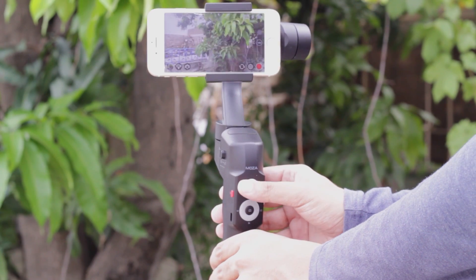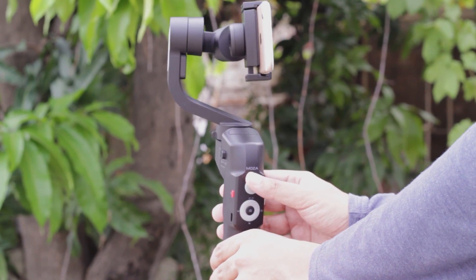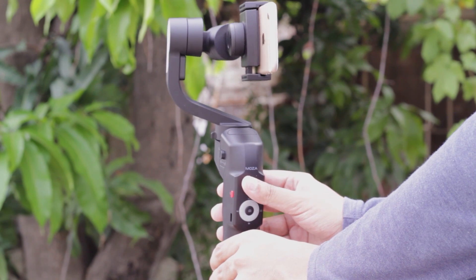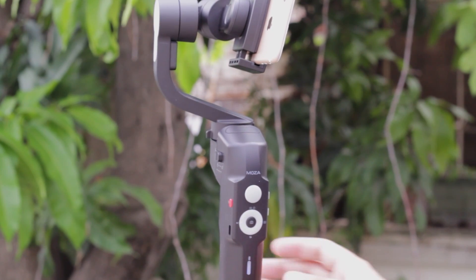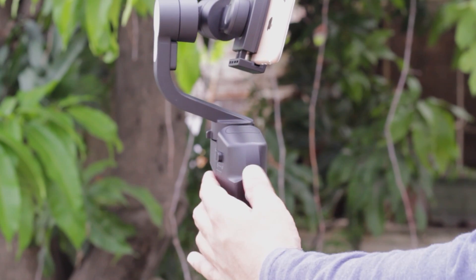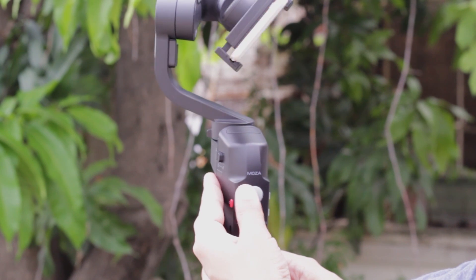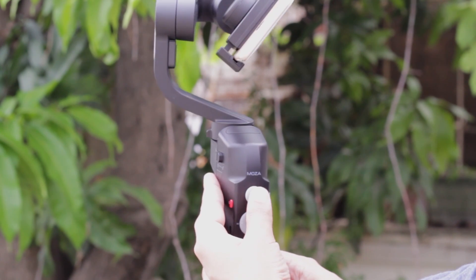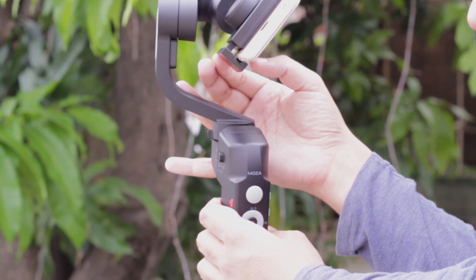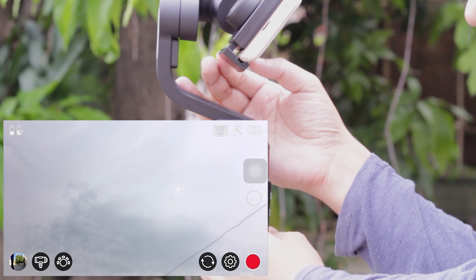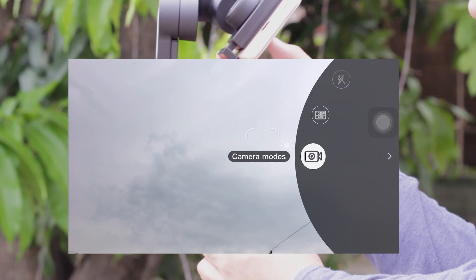Now I'm going to rotate it using the joypad, focus it on the sky, and I'm going to set some points. I think this position is best.